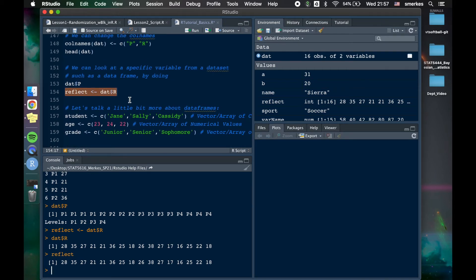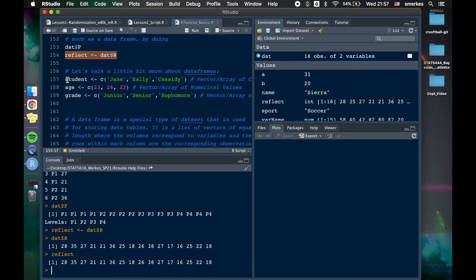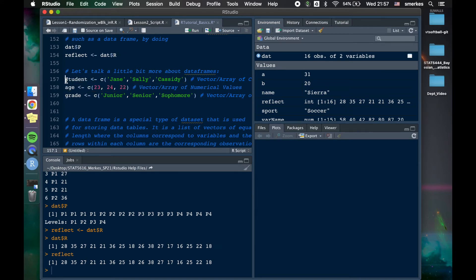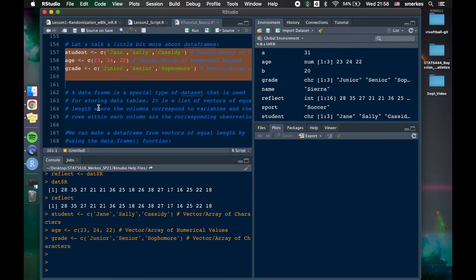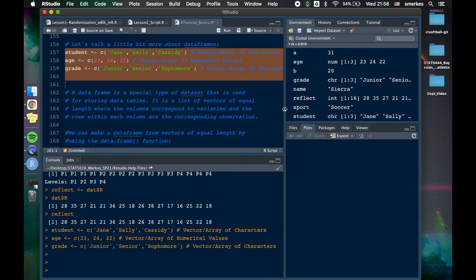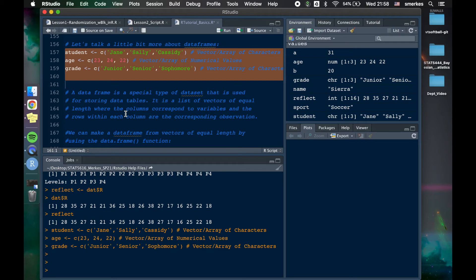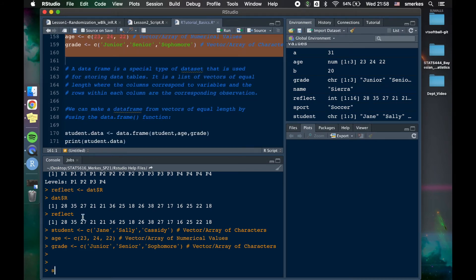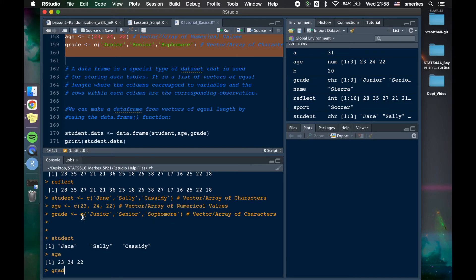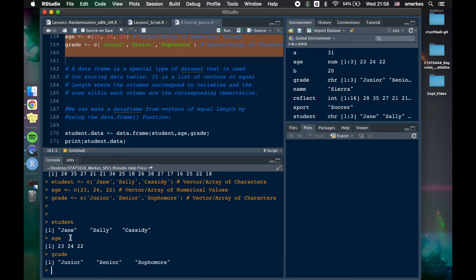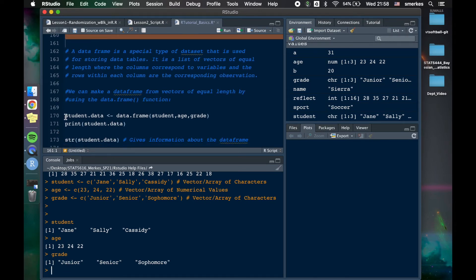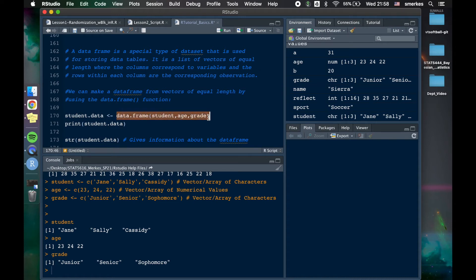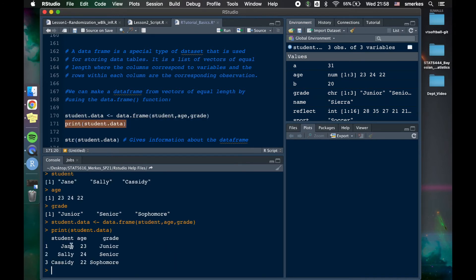Now I just mentioned a new word called data frame. And so let's talk just a little bit more about that in this example, where we have students, Jane, Sally, and Cassidy. We have age, and we have their grade. So my control copy run this. A data frame is a special type of data set that we use to store data table. Pretty much we can store categorical and numerical data in it. Right now, the student, age, and grade are all kind of independent, I would say. And so what we want to do is to be able to combine it so that Jane, 23, and junior all line up in a data frame. How we do that is by saying variable student data and assign it data frame with the three variables. So let's control, paste, and let's print that out. And we can see Jane is 23, and she's a junior.